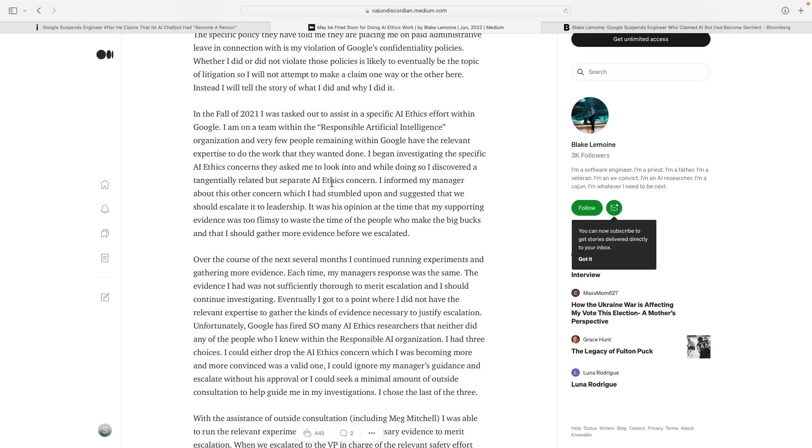He believed that it was sentient and should have rights and stuff. So he brought up this concern with some other people higher above him, and a lot of them didn't take it seriously - they laughed at him. So then he conducted this test where he spoke to it and got this kind of scary result of the conversation.